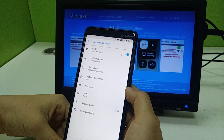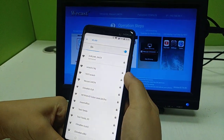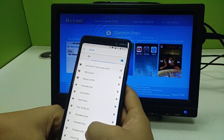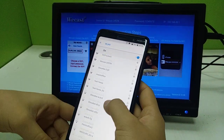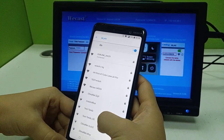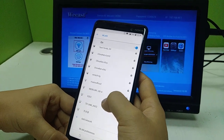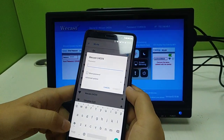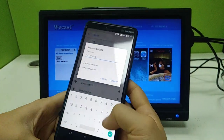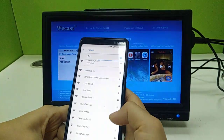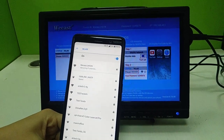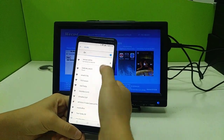Now I'll show you how to connect to an external Wi-Fi. First, connect to the device ID 'WeCast' and input the password '12345678,' then join. After it's connected, we proceed to the next step.